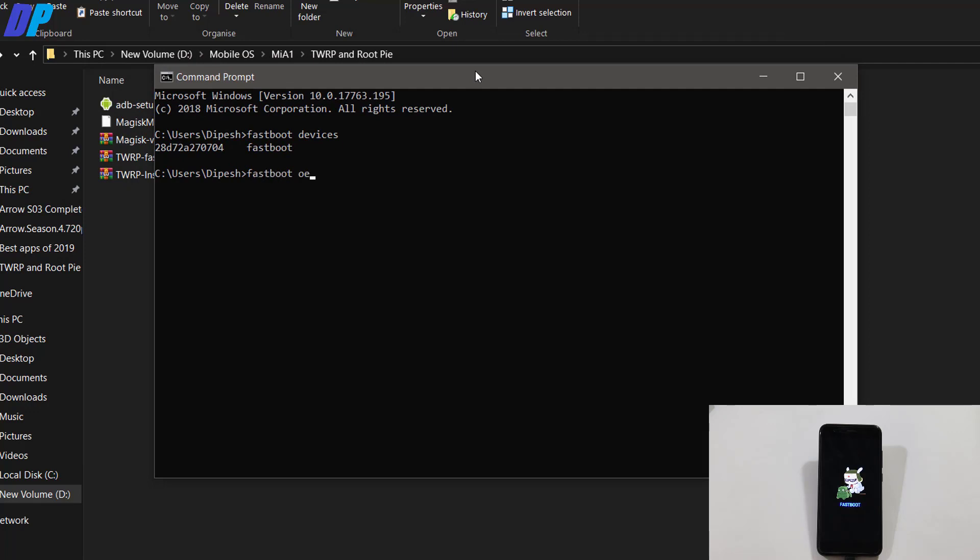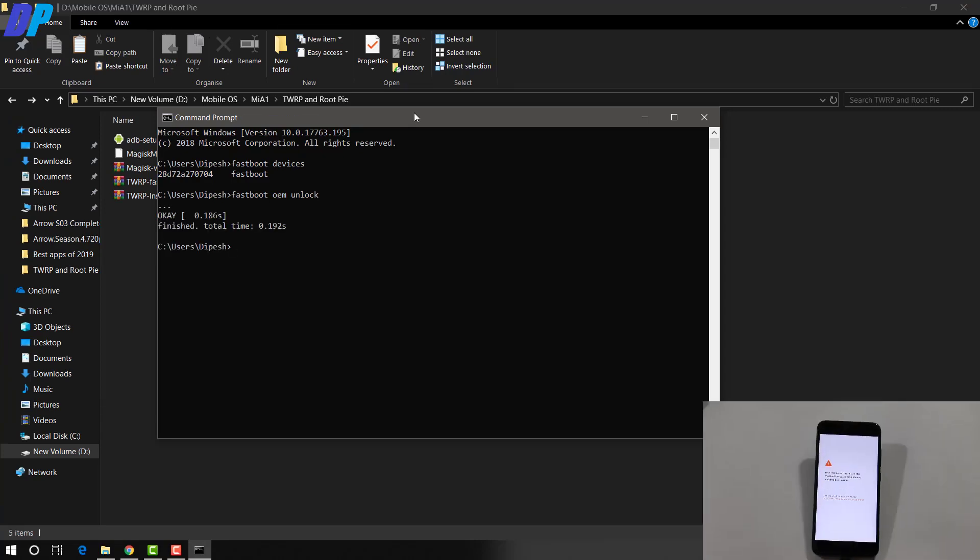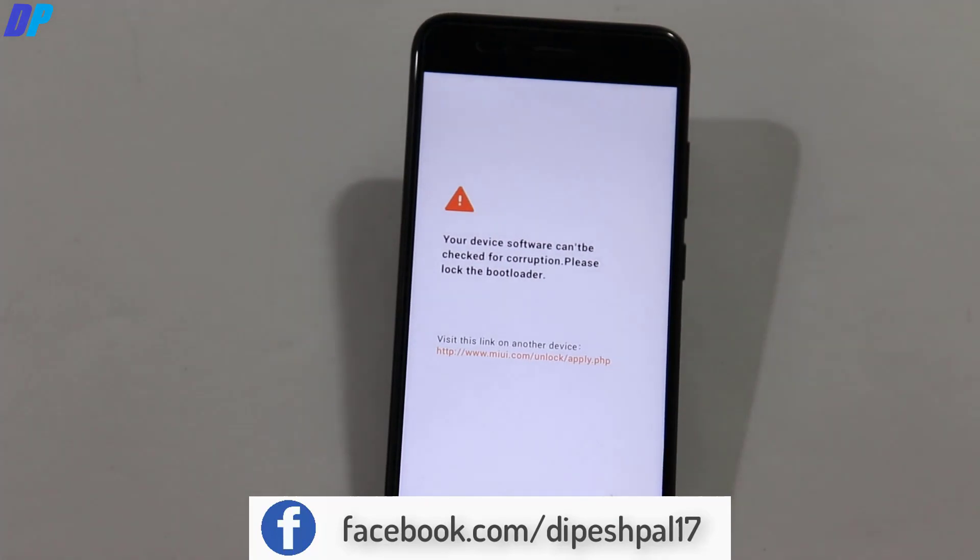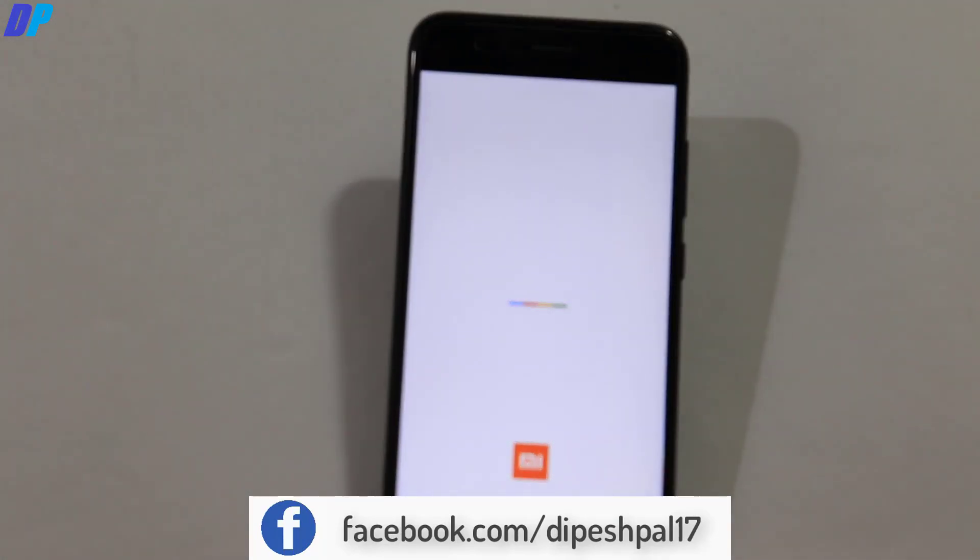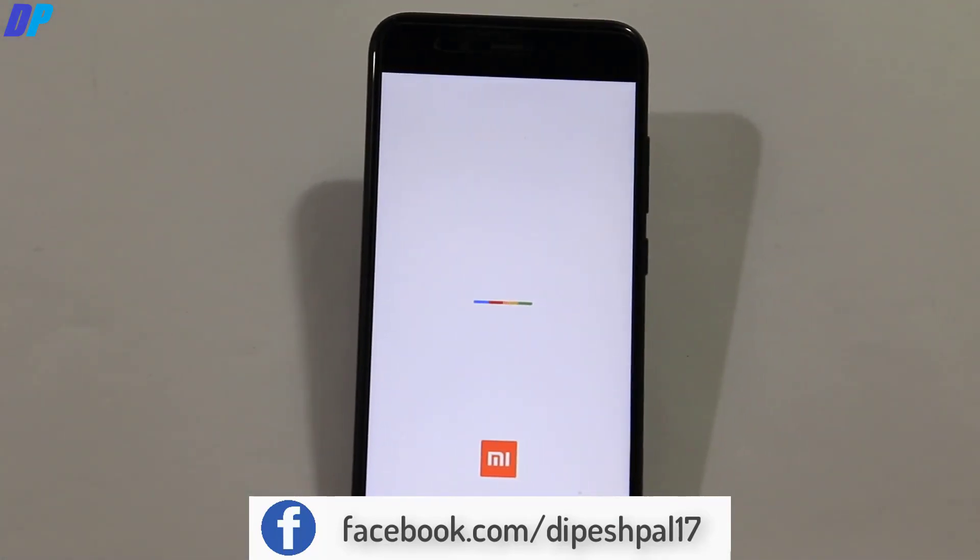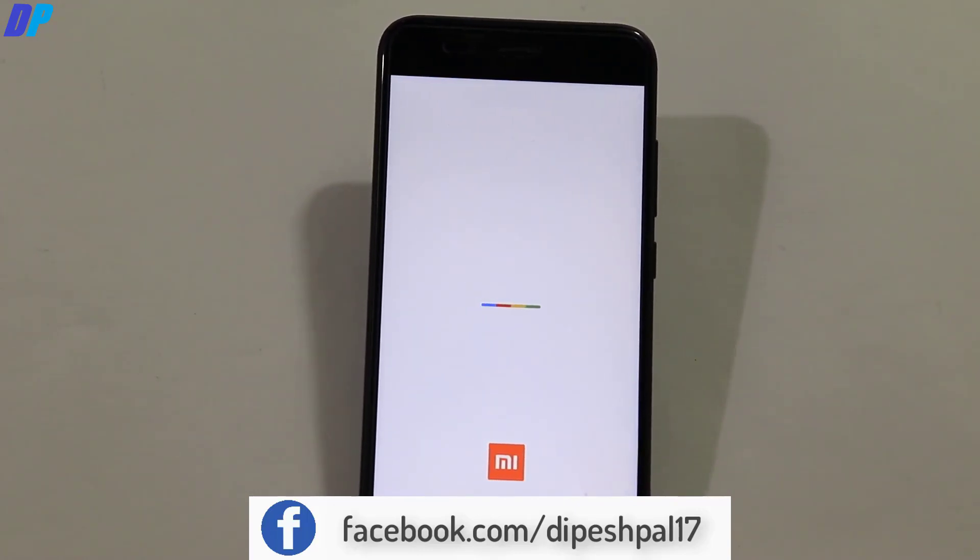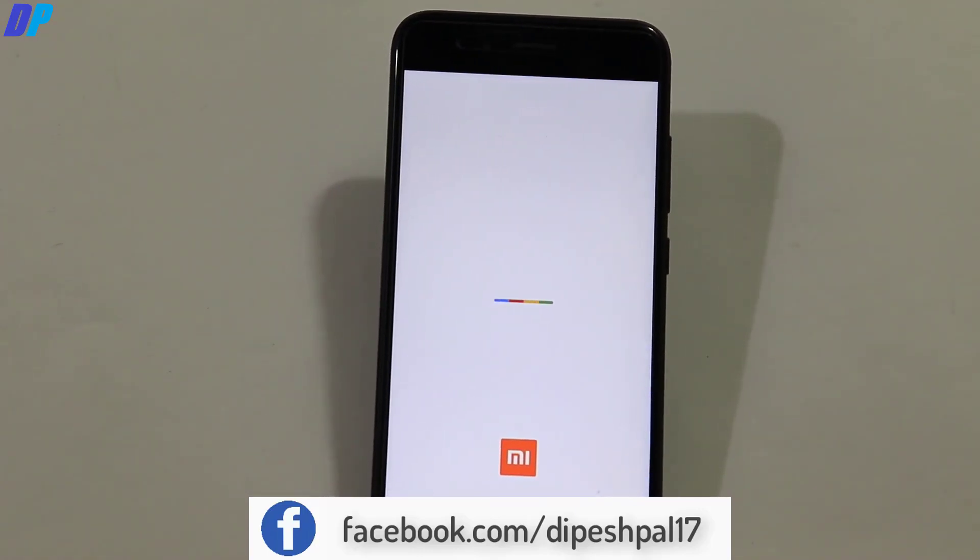And to unlock bootloader of your device just type fastboot space OEM space unlock and hit enter and it will unlock the bootloader of your device. And make sure that you already take the backup of all your important data because you will lose all your data from your device in this process. So make sure that you already take a backup of all your important data.